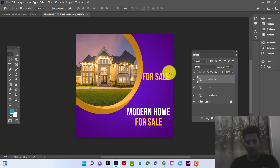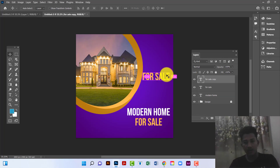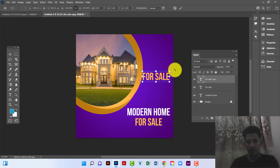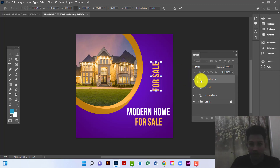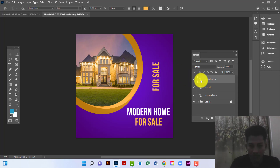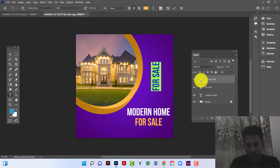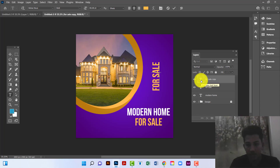Now I will select this layer by pressing Ctrl+T and rotate it. Now I will rename this layer 'price'.